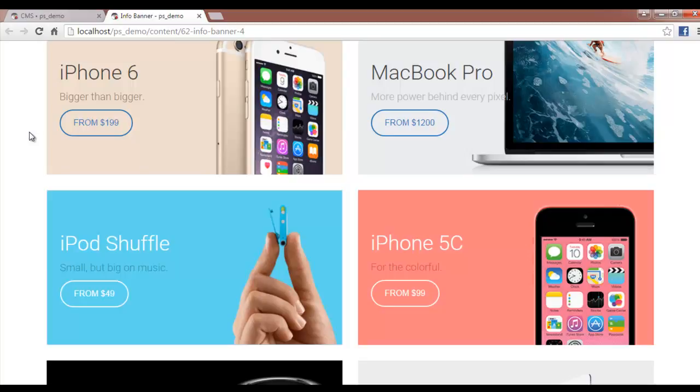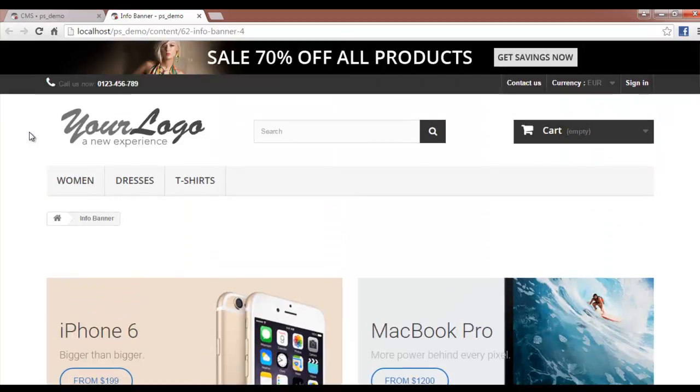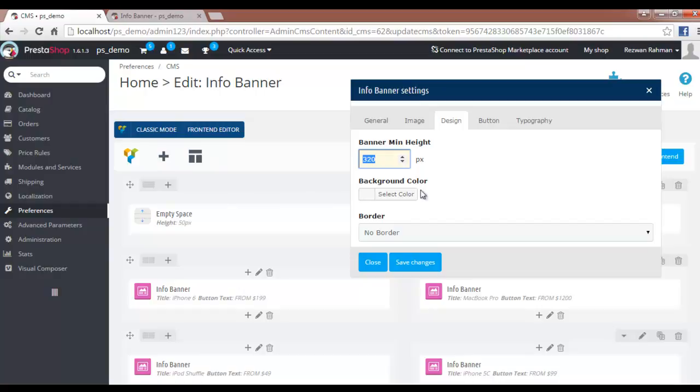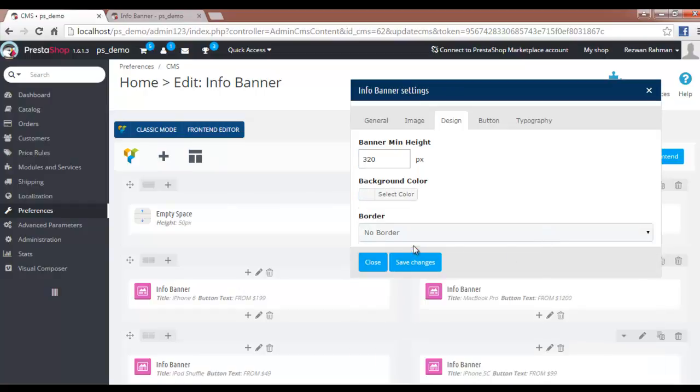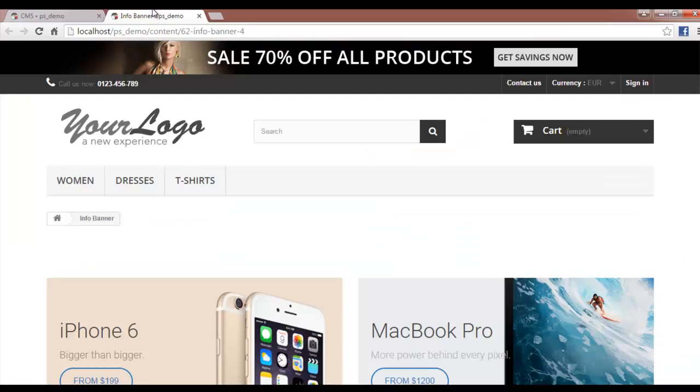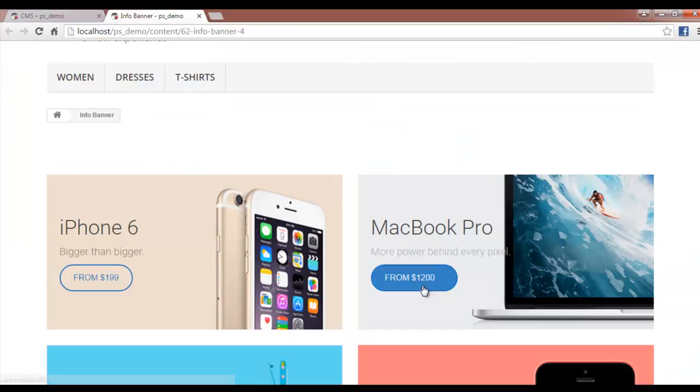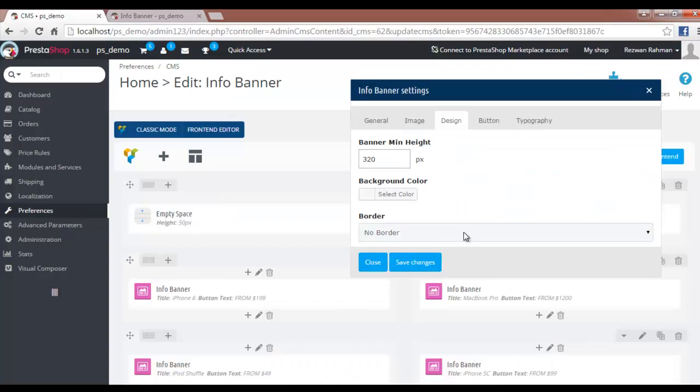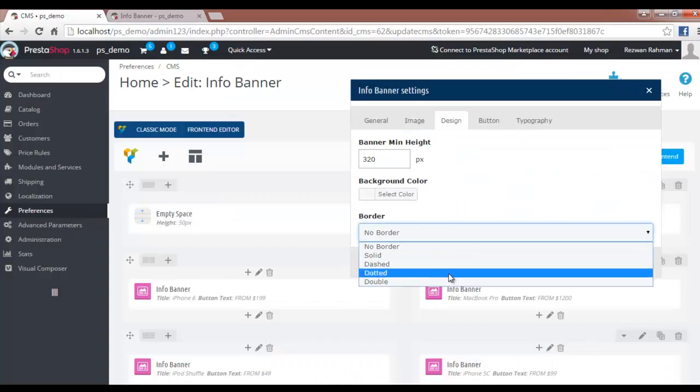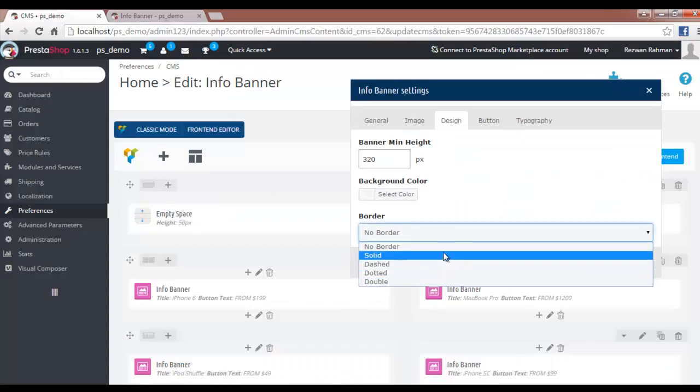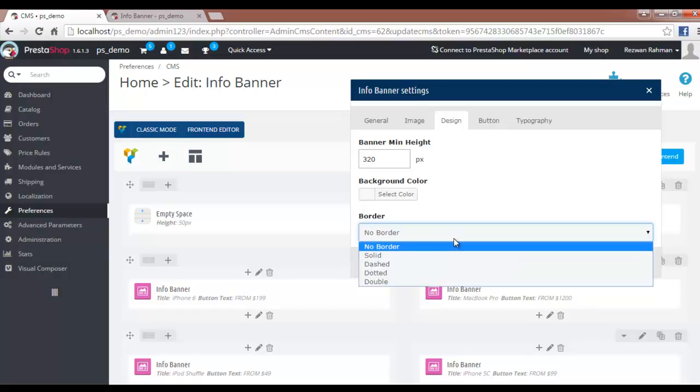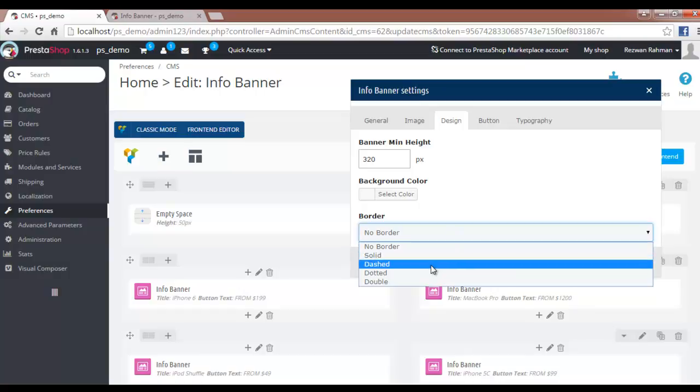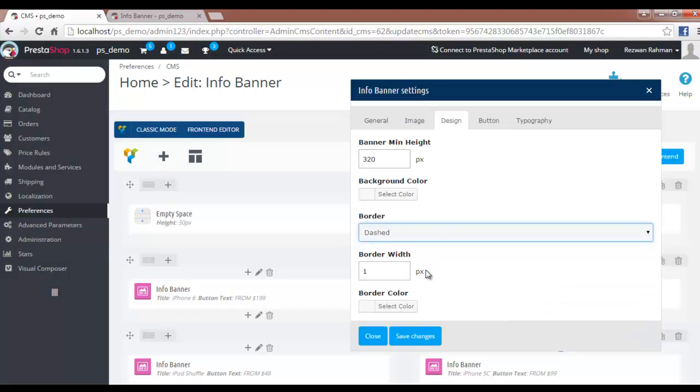Moving ahead, we have the background color. You can choose a border—solid or dashed—for the box, which will give you other options like border width and border color, which you are quite familiar with.